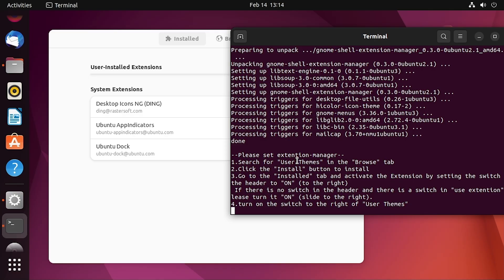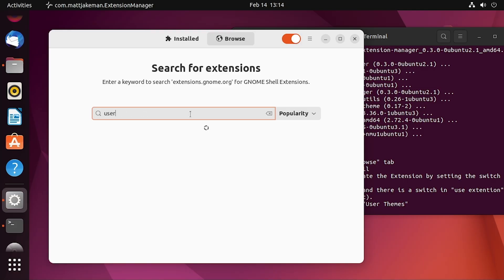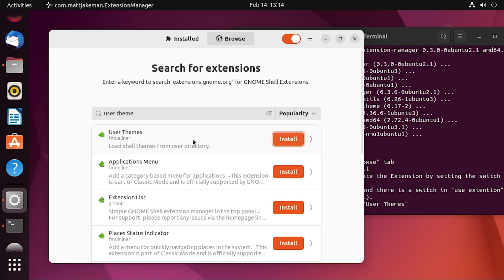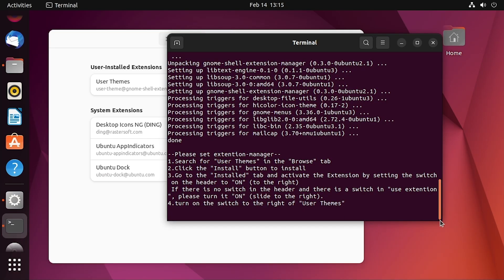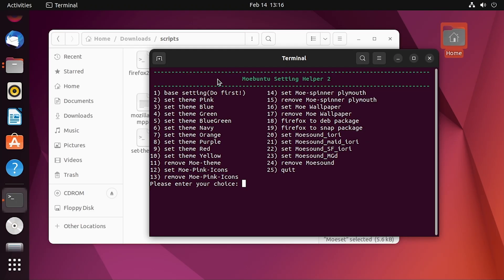It will ask you to do a couple of things in the extension manager: first get out of the 'what's new' thing, go to the browse tab, search for 'user themes', install it, and then enable it under user installed extensions. We'll search for user theme and install it. At this point the script doesn't show a 'press any key to continue' prompt — I think you just have to hit Ctrl+C to get out of it.